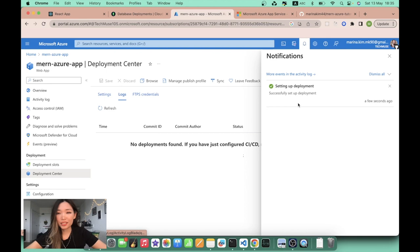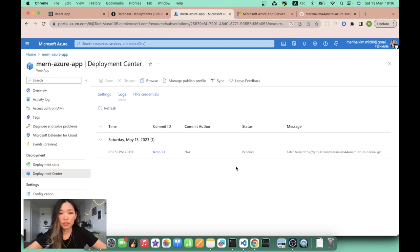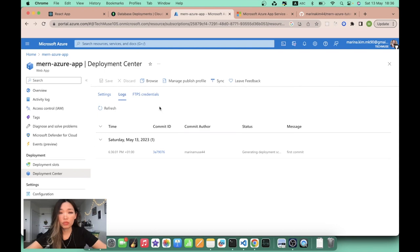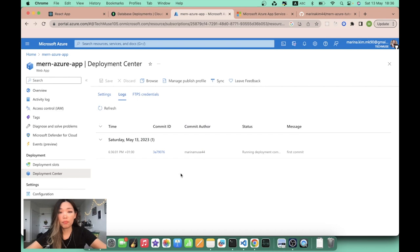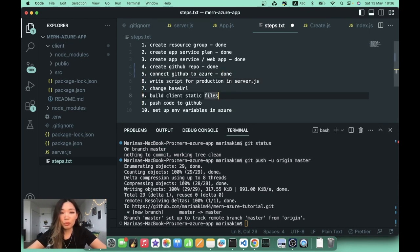Here we can see the deployment status. It initially shows pending, but if we refresh we can see it updating. Every time you push code to your remote GitHub repository, it appears as a deployment item here. After refreshing, it shows success! So we've connected GitHub to Azure and pushed our code — both done.